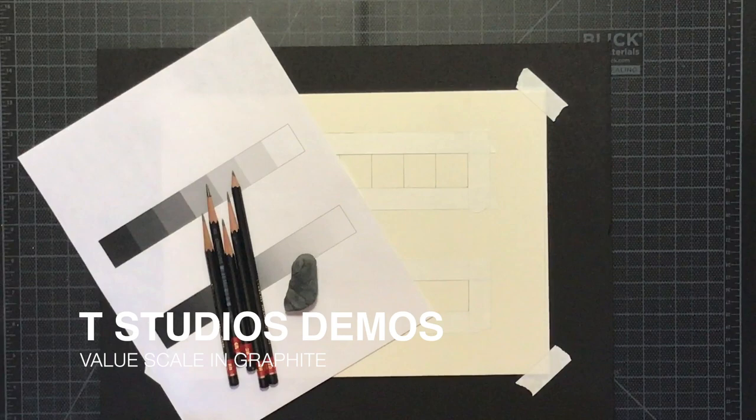Hello everybody, glad to have you watching. Today I'm going to be demonstrating how to do a simple seven-step value scale in graphite.